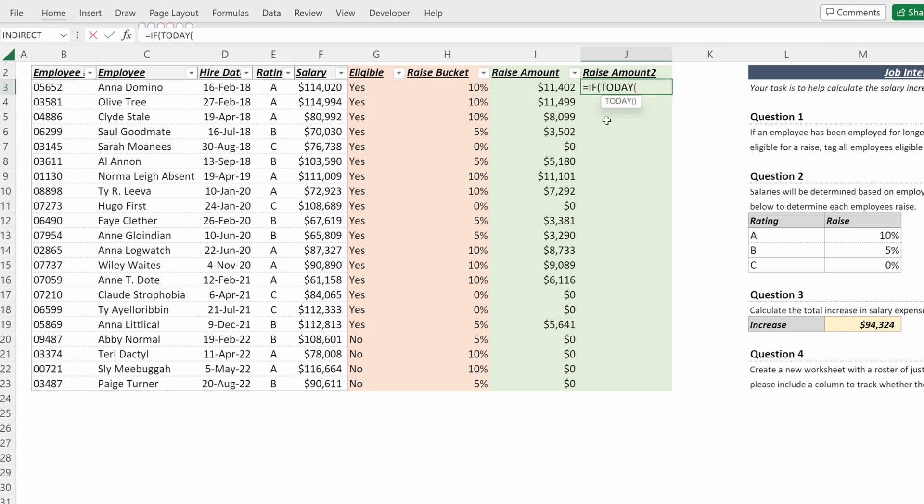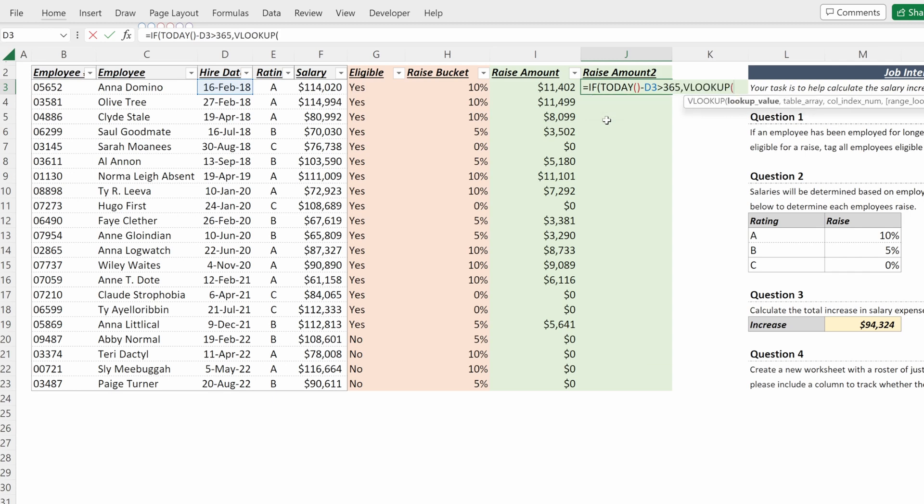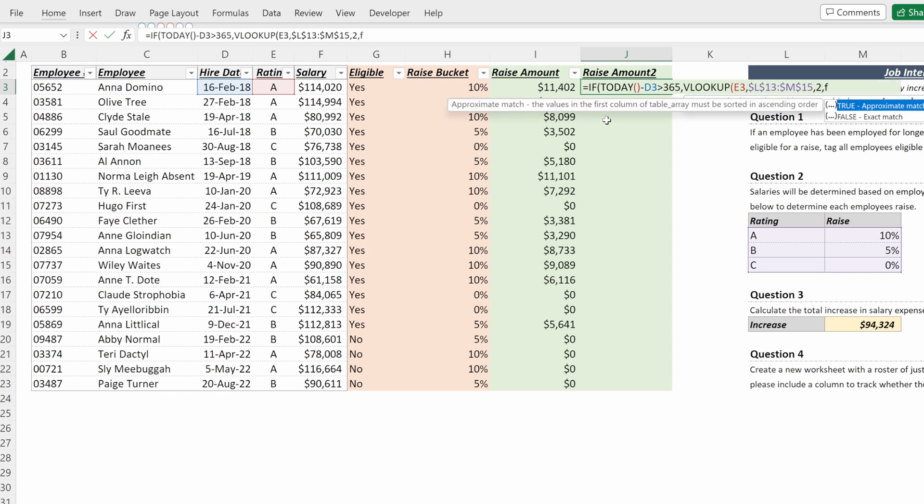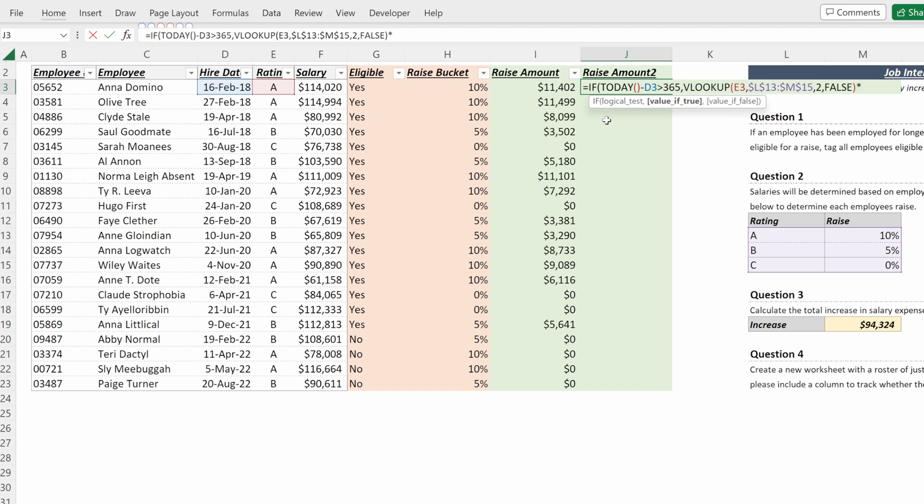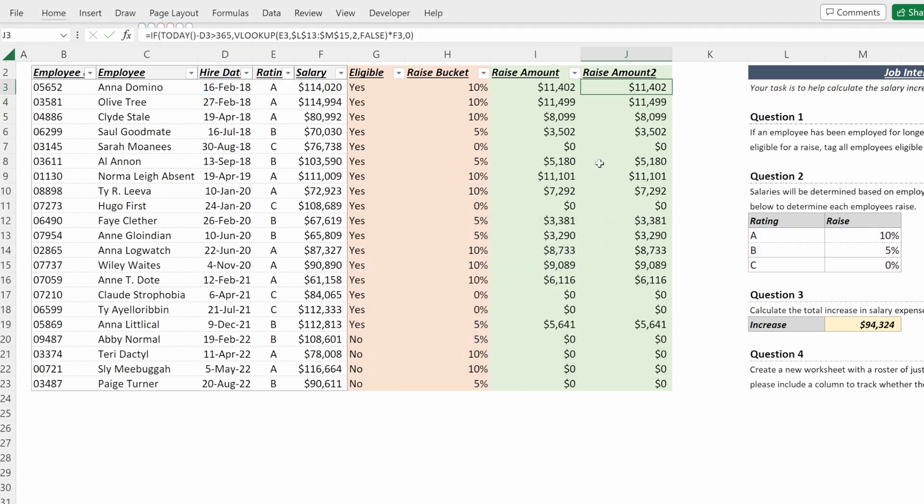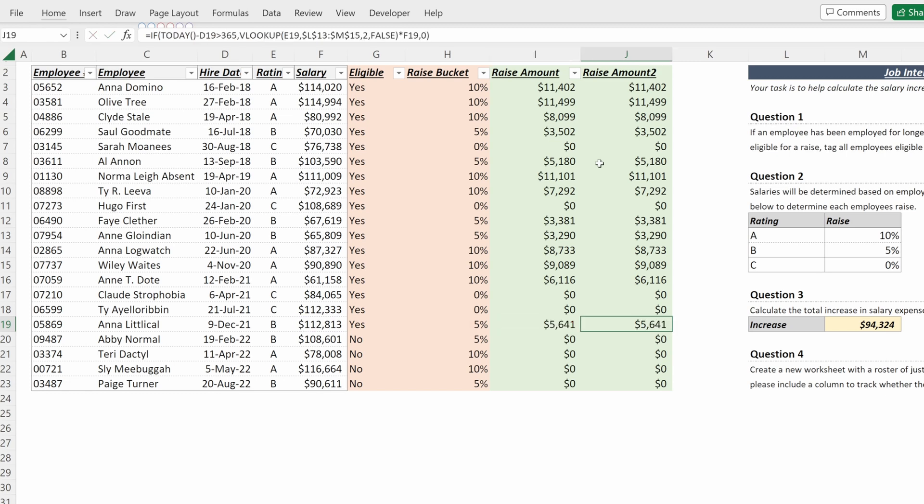The table array will be my lookup table. My column index number will be two, which I want an exact match. Close that and then multiply that raise by the salary, and if not I want it to return zero. So that will return the same exact thing as your original column but without the need to build these additional columns.